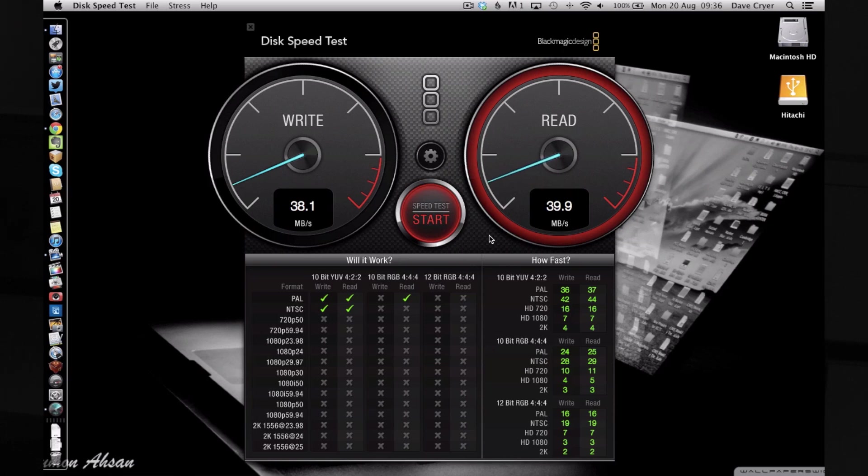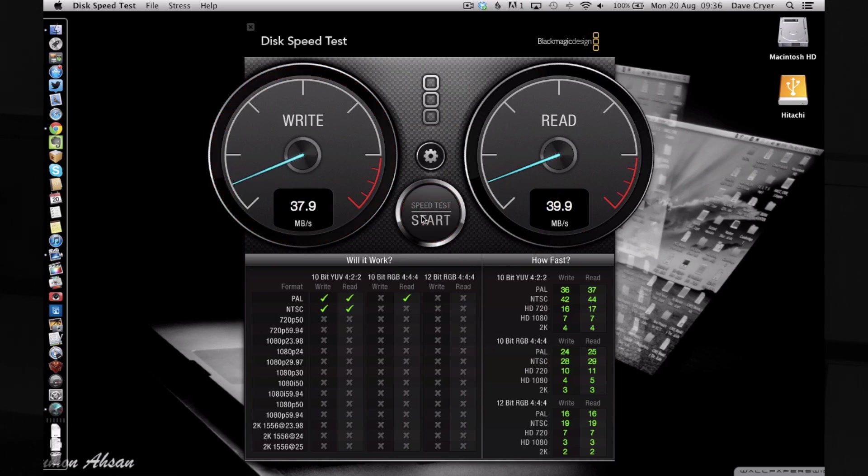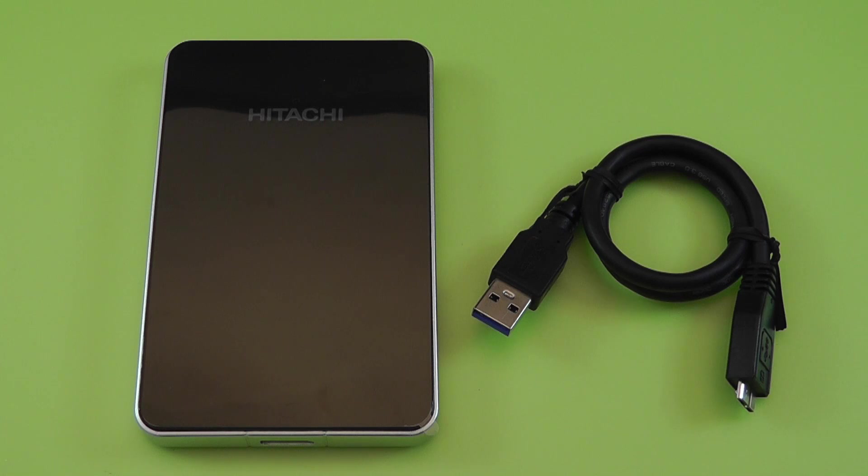The read speed has improved fractionally at 39.9 megabytes per second, so a respectable score from the Hitachi Toro Mobile Pro. Please do take into account I'm also recording my screen at the same time, so that does impact the scores very slightly. Now we'll go back to my closing comments.